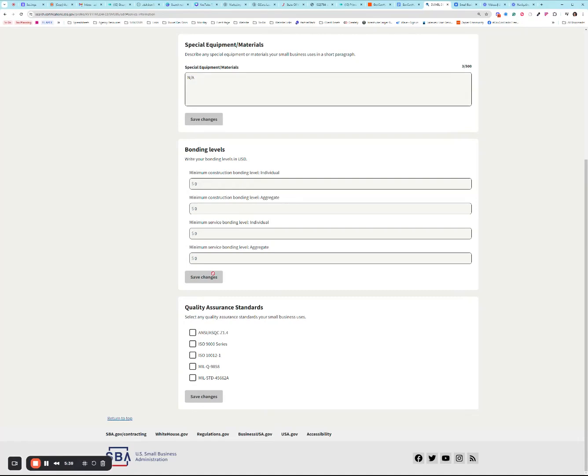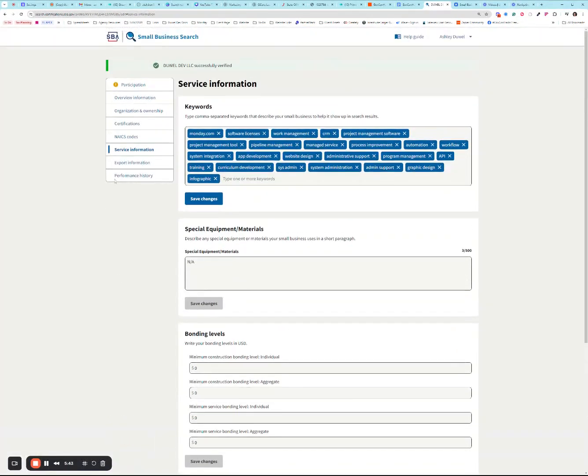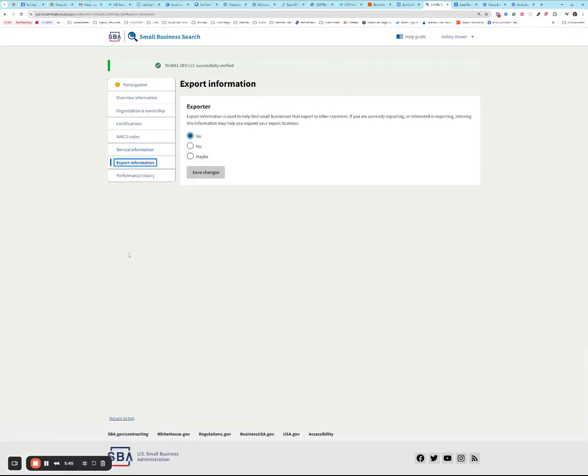One significant change I do recognize is that there is a save changes button at every section, which is definitely an improvement from the old system.